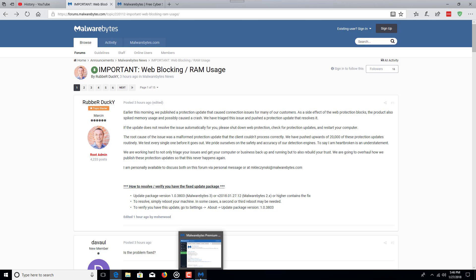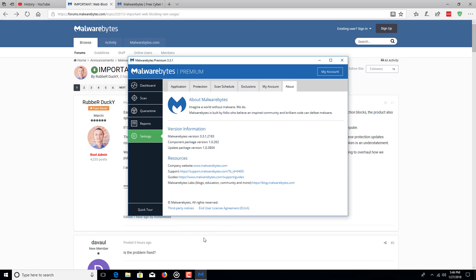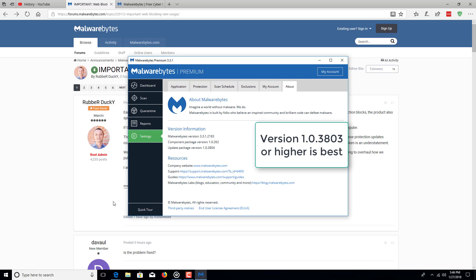So what I would do is update the program and you want to make sure you have the update package version. You go to settings, you click on about and you look right here, it says update package version 1.0.384.